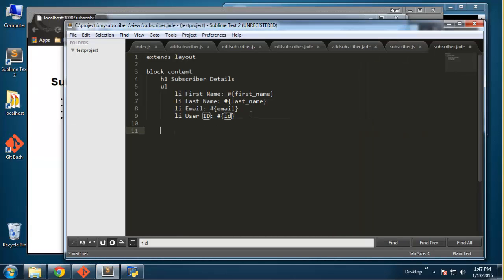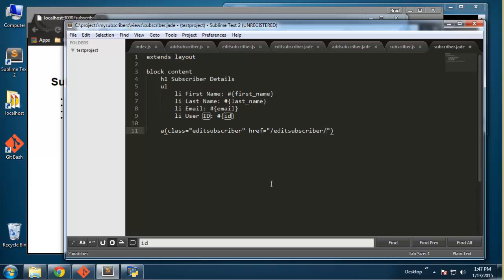Under the unordered list, let's add a link with a class of 'edit subscriber' and an href going to slash edit subscriber slash and then the dynamic ID. I'm also going to add a delete link, piping between the links.